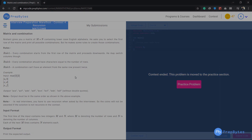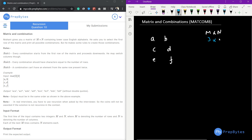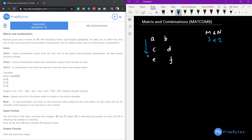The question says: Nishan gives you a matrix of m×n containing lowercase English alphabets. He asks you to select the first row of the matrix and print all possible combinations. The rules are: every combination starts from the first row and proceeds downwards; you may switch columns; every combination should have characters equal to the number of rows; and a combination can't have an element from the same row present twice.